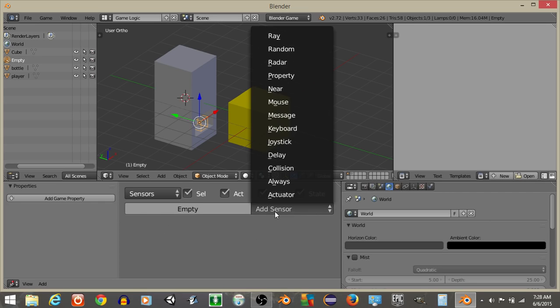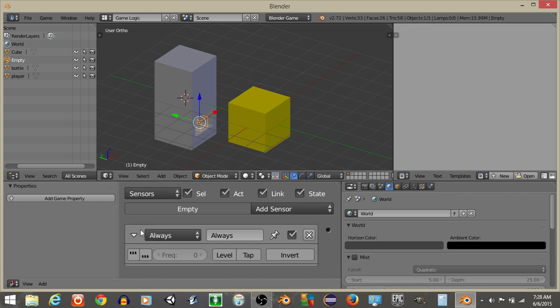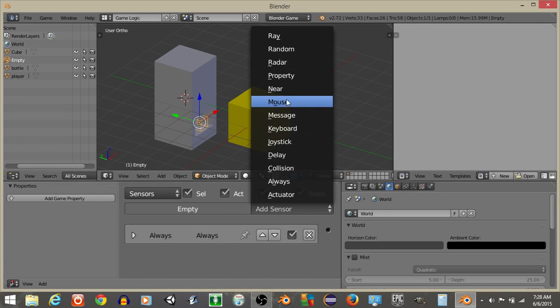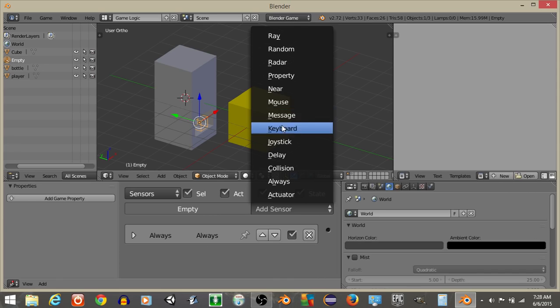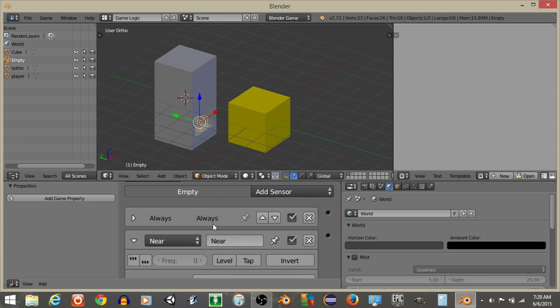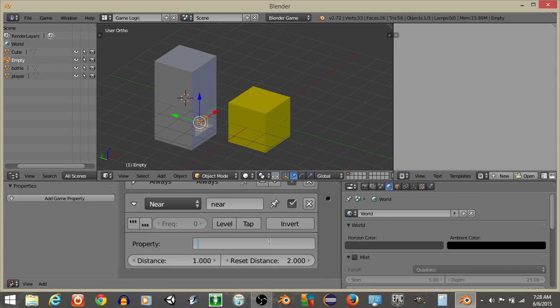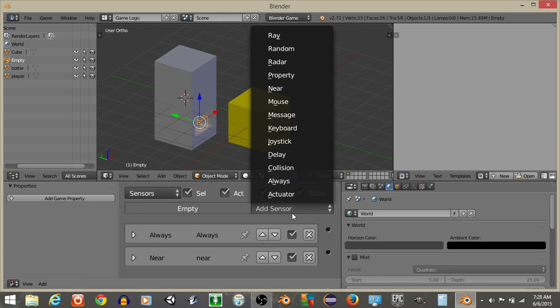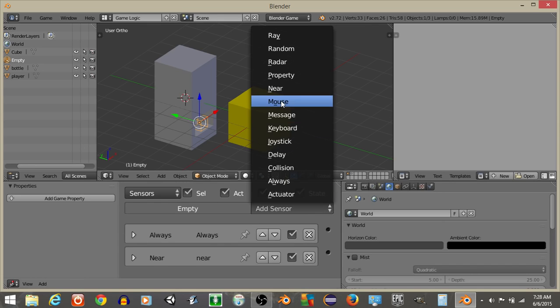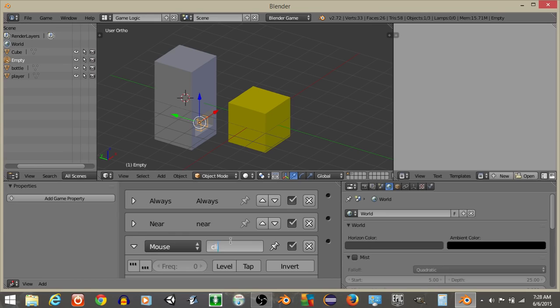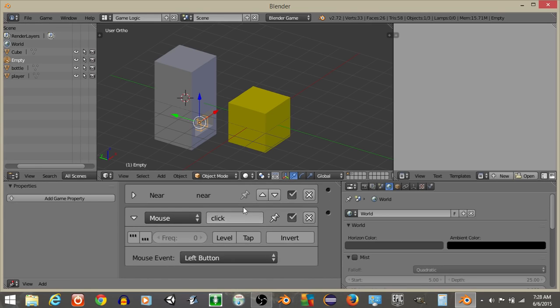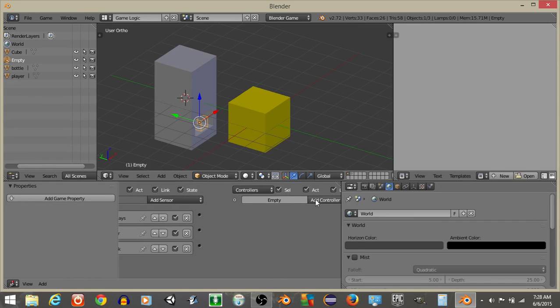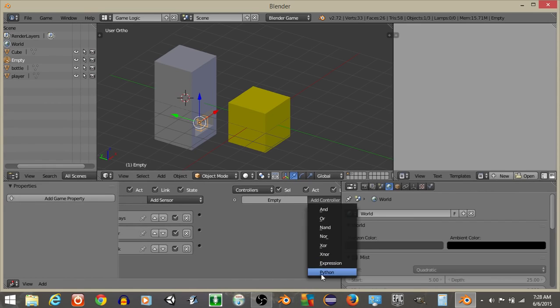And what we're going to do is have an Always Sensor on this. We're going to have a Near Sensor on this object as well, this new Empty Object. Near, and we're going to have it be near to Player. I'll put a distance of 5 and then a Reset Distance of 6. And then we're going to have a Mouse Sensor, I'll call this Click. Click this Tap button and minimize this. Add a Python controller like this and connect these.